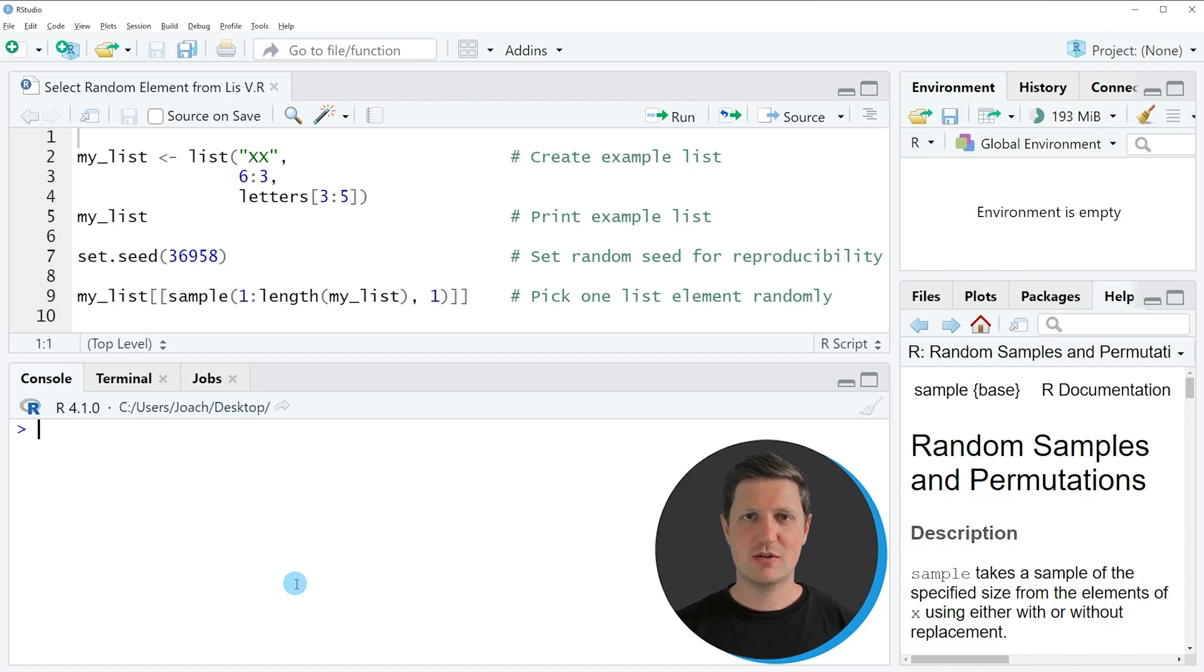Hi, I'm Joachim for StatisticsGlobe and in this video I'll explain how to select a random element from a list using the R programming language.